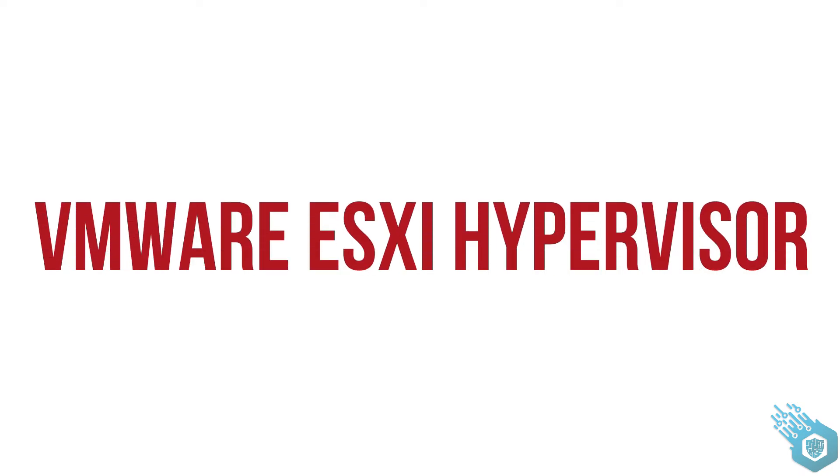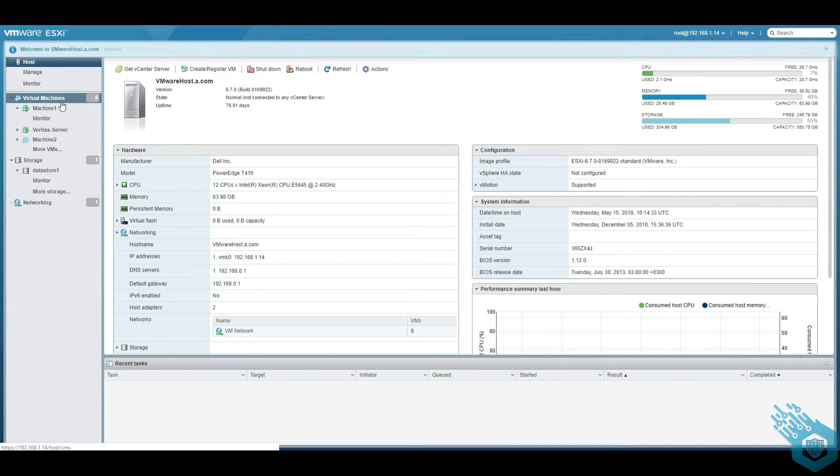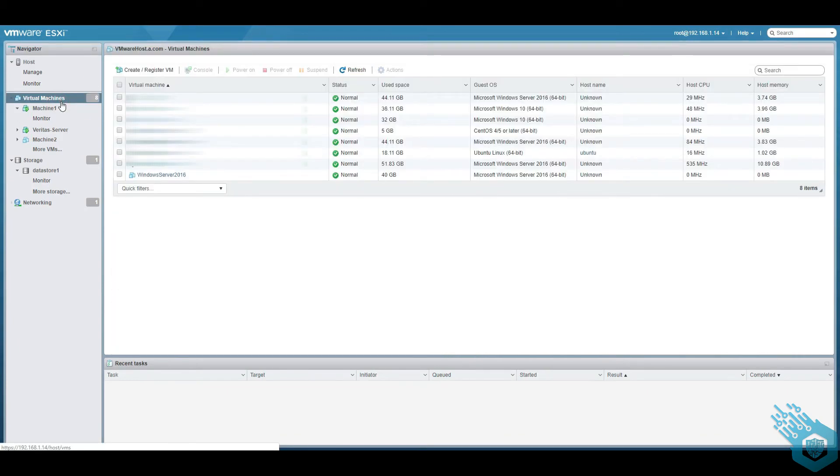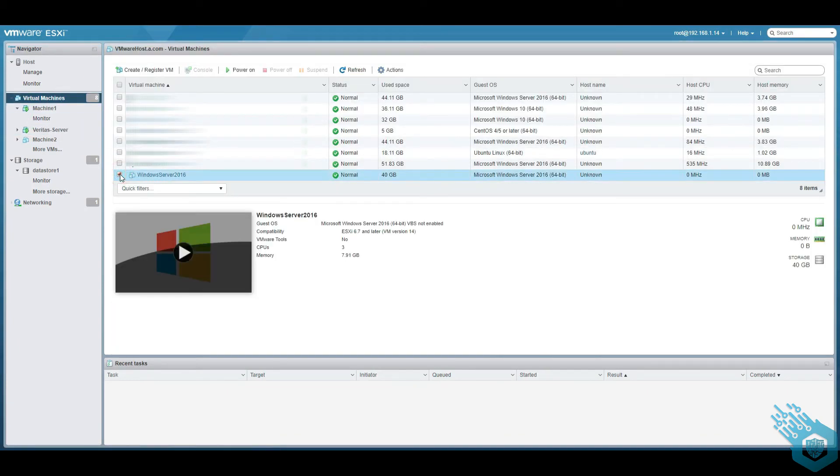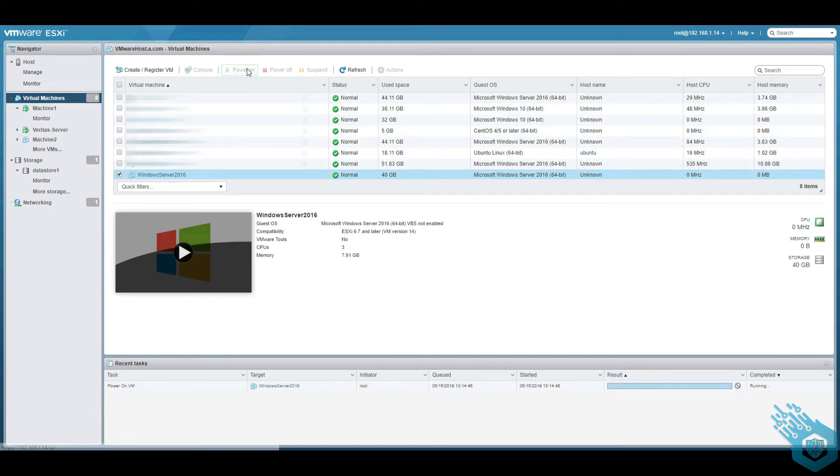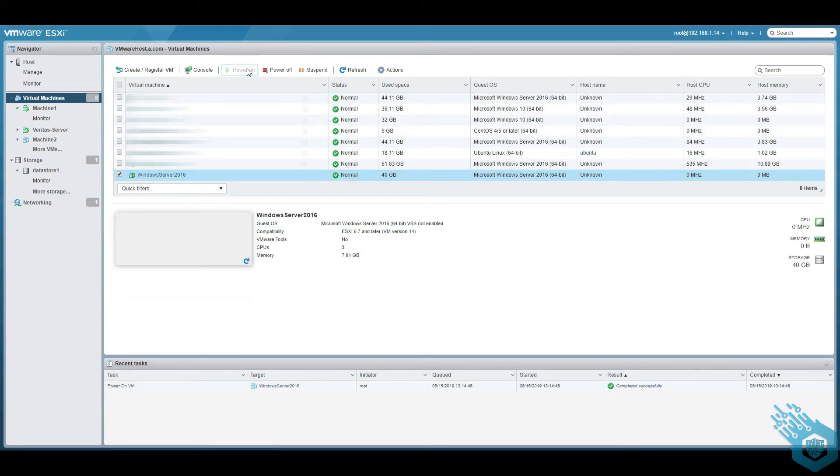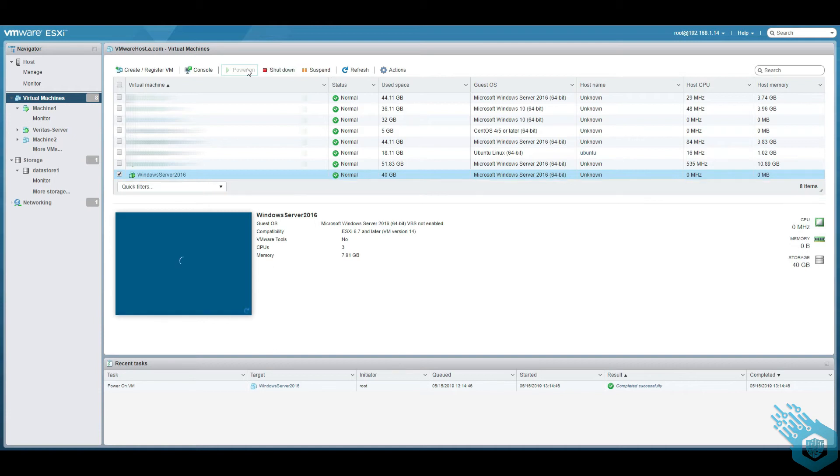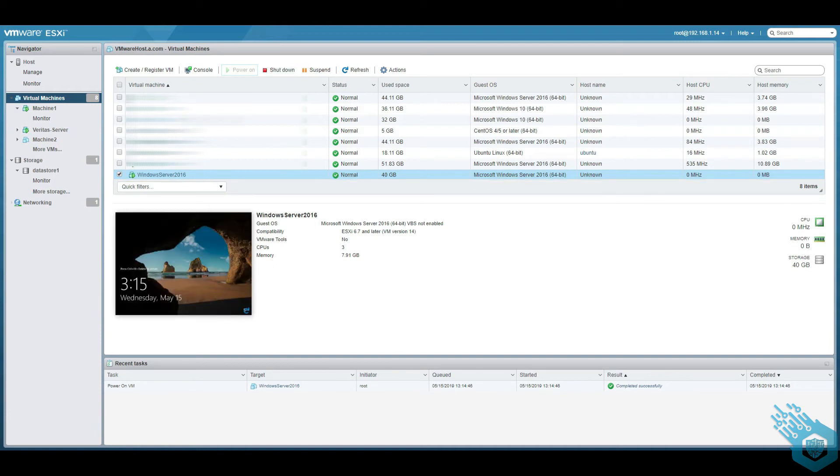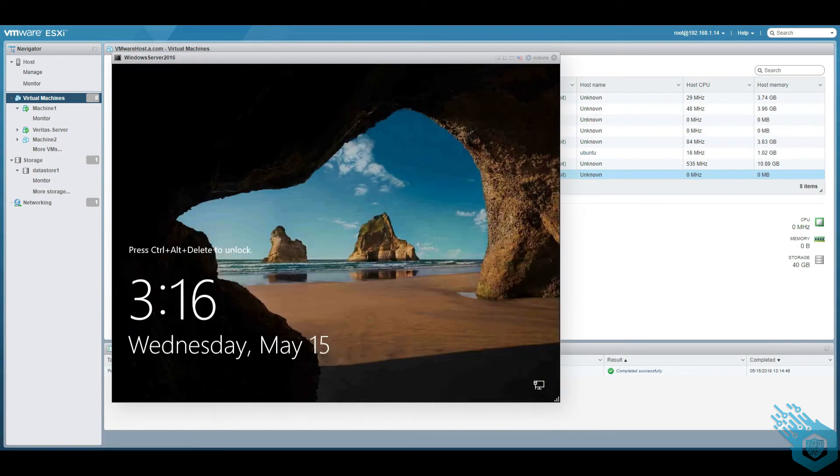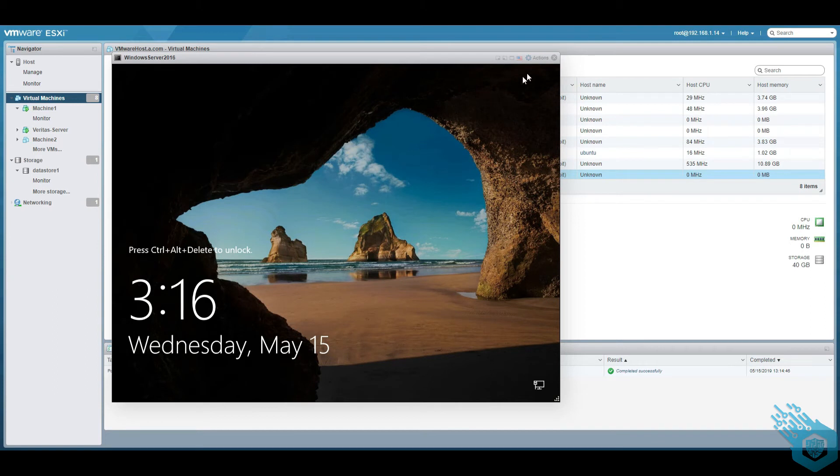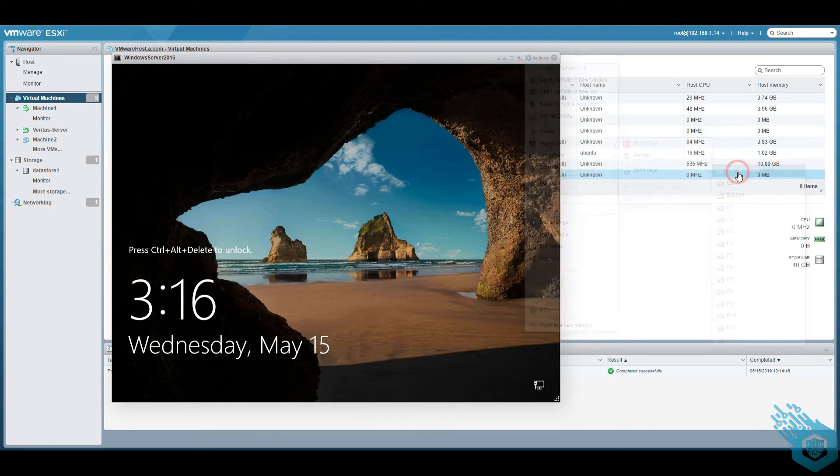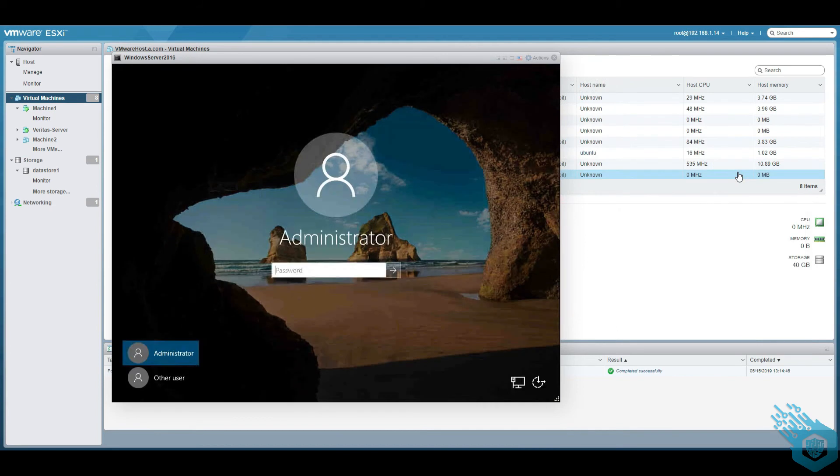Let's go back to the ESXi host. Go back to the machines and here it is. Turn the server back on to make sure that the restore was done properly and that everything works and then log into the server.